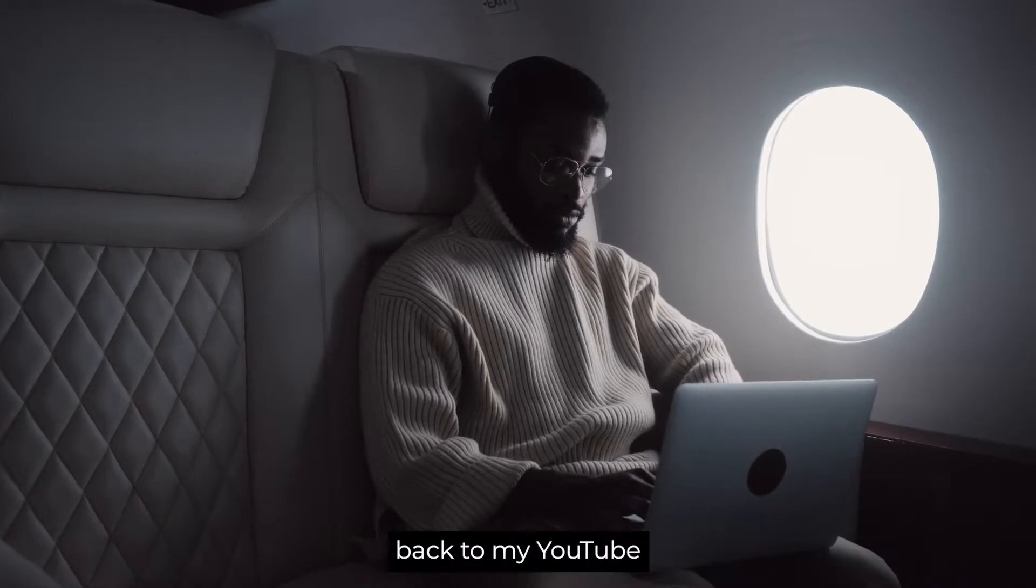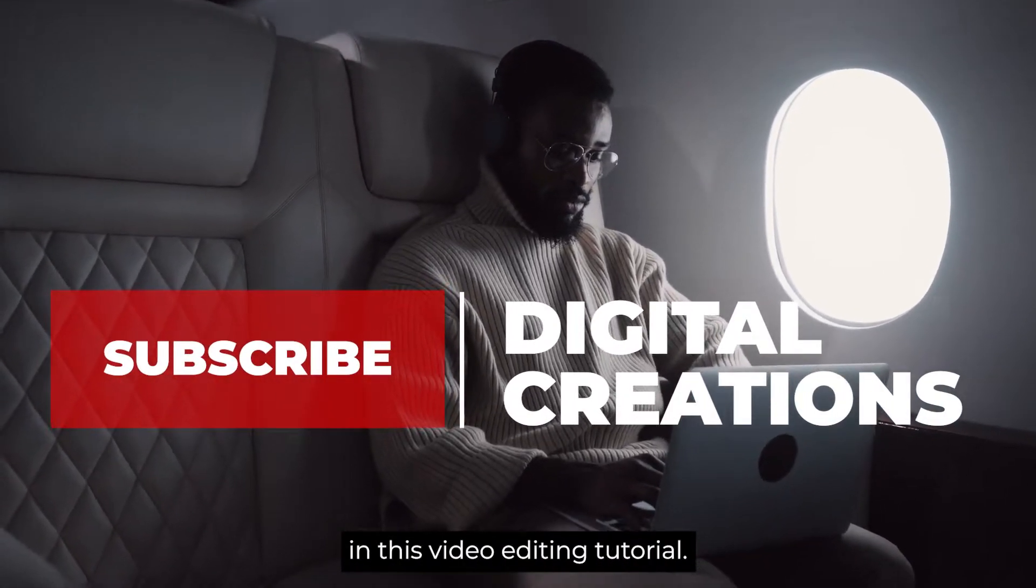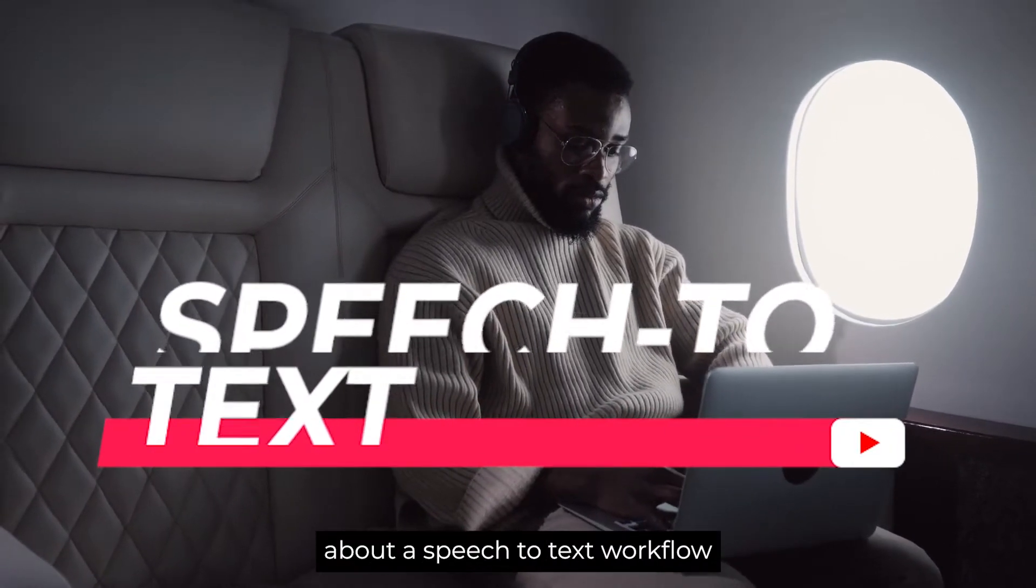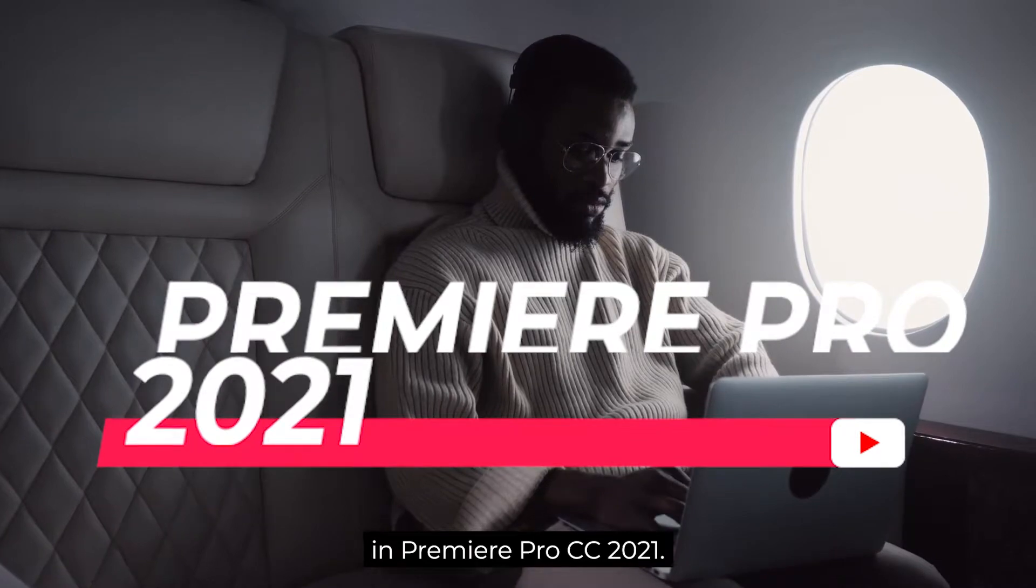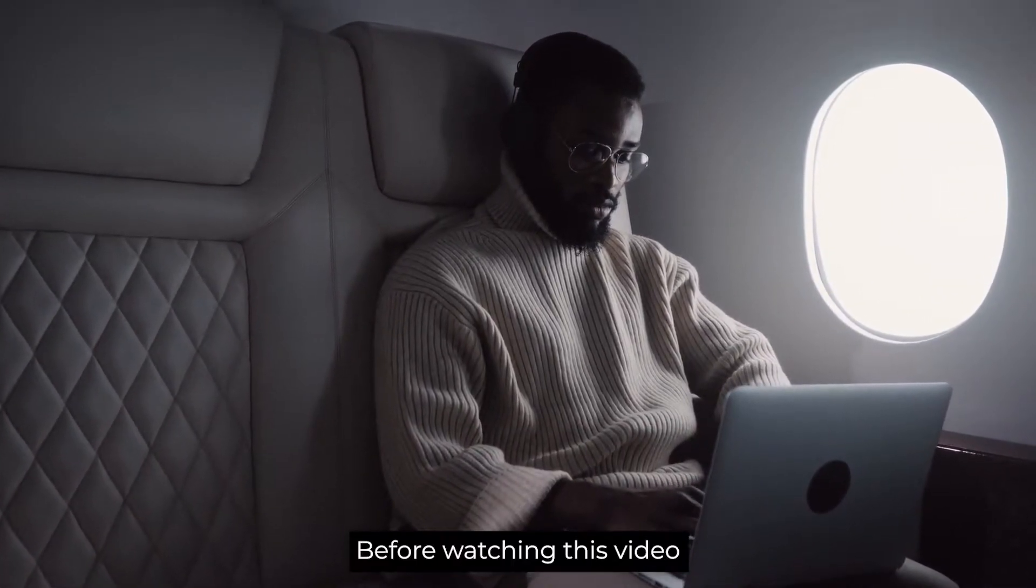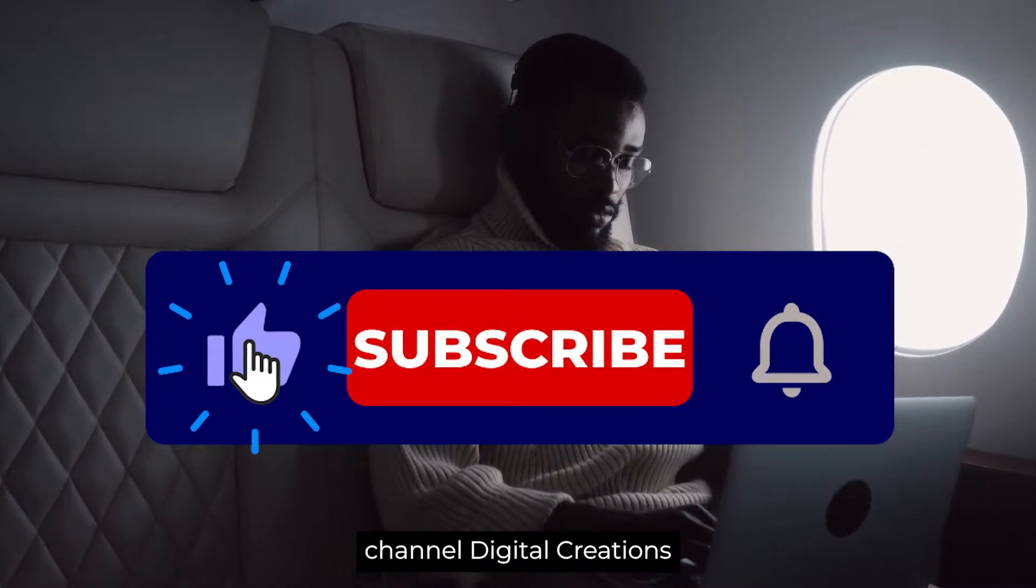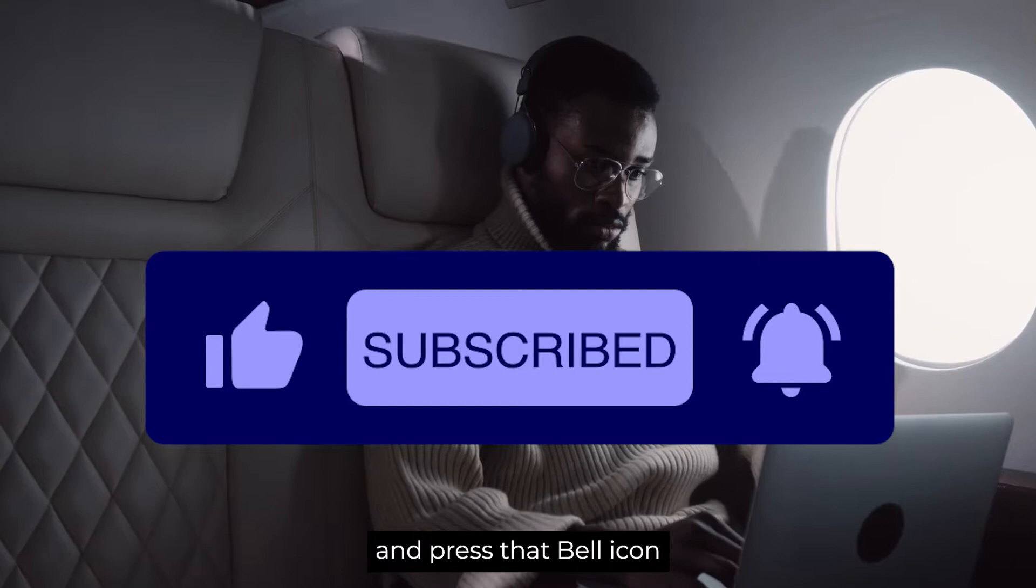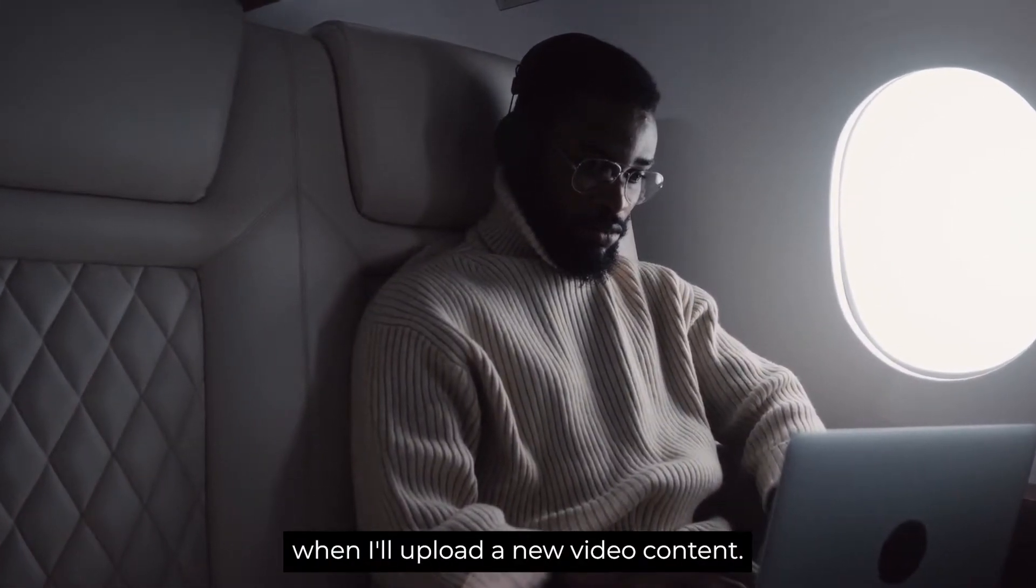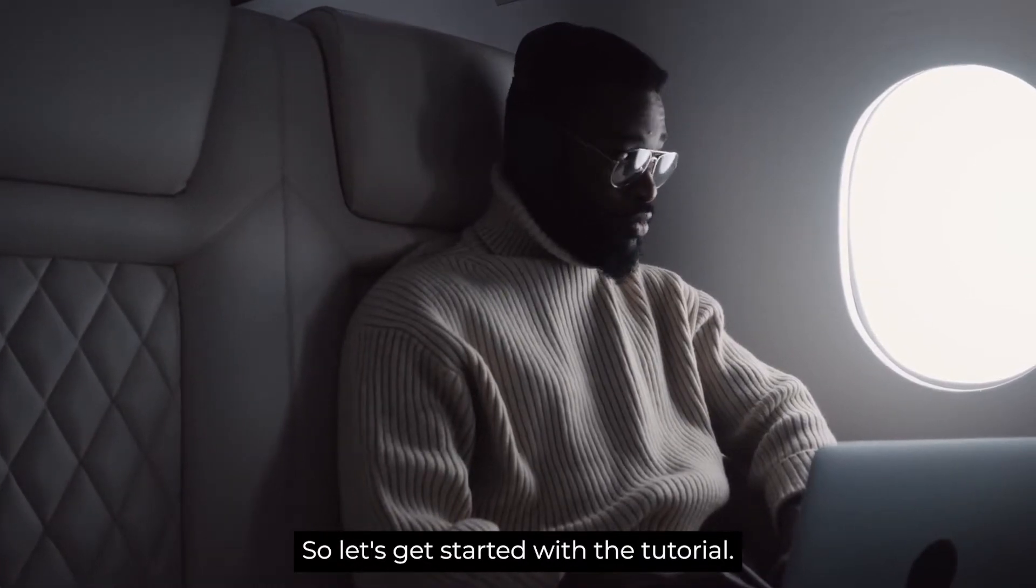Hello everyone, welcome back to my YouTube channel Digital Creations. In this video editing tutorial, I'm going to be talking about speech to text workflow in Premiere Pro CC 2021 version 15.2. Before watching this tutorial, don't forget to subscribe to my channel and press that bell icon so you'll be notified when I upload new content. Let's get started with the tutorial.